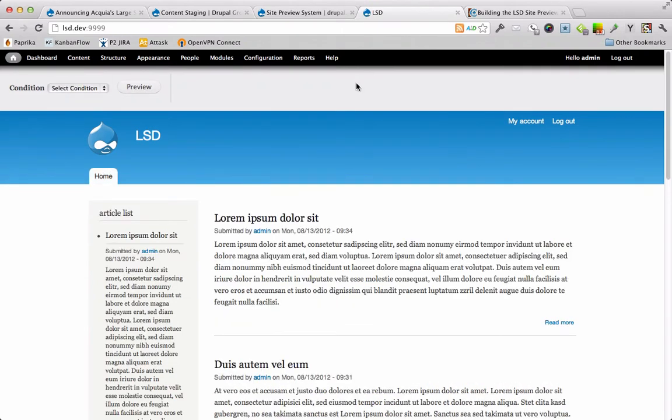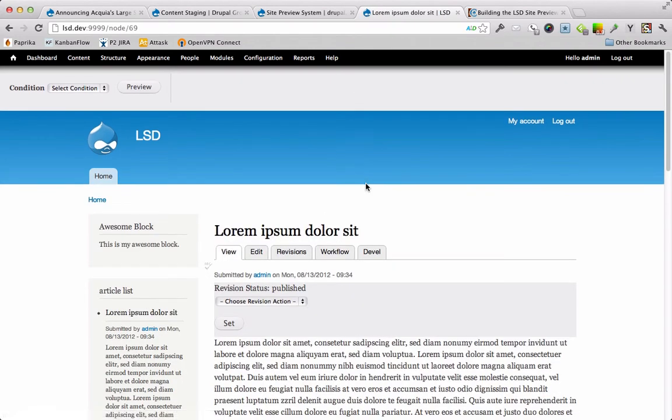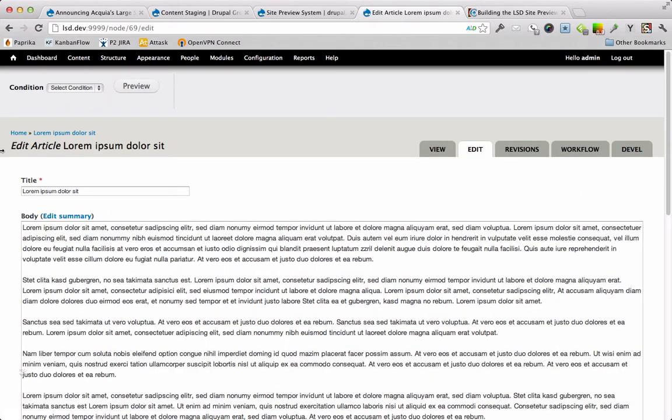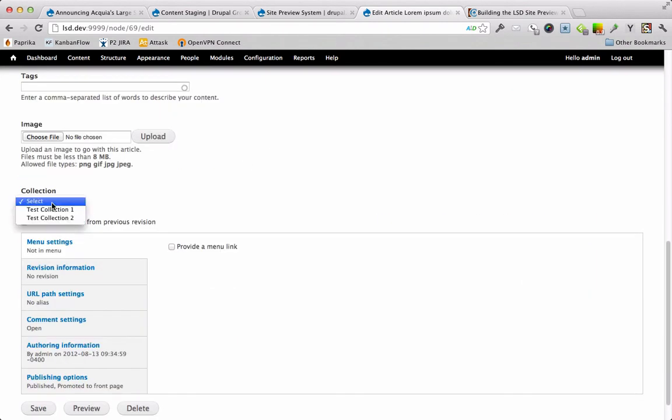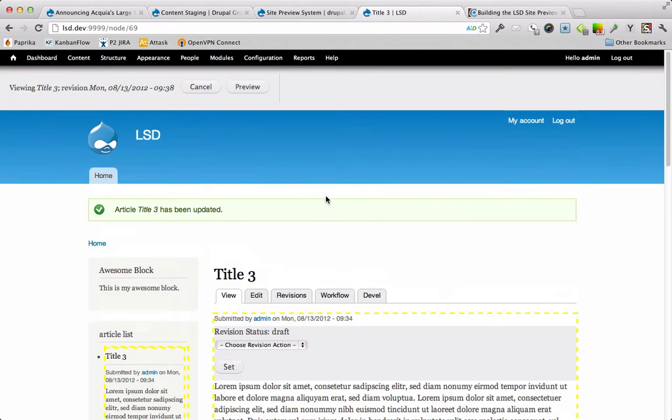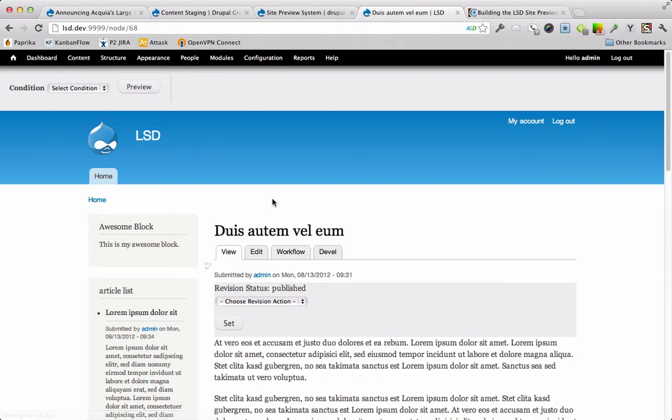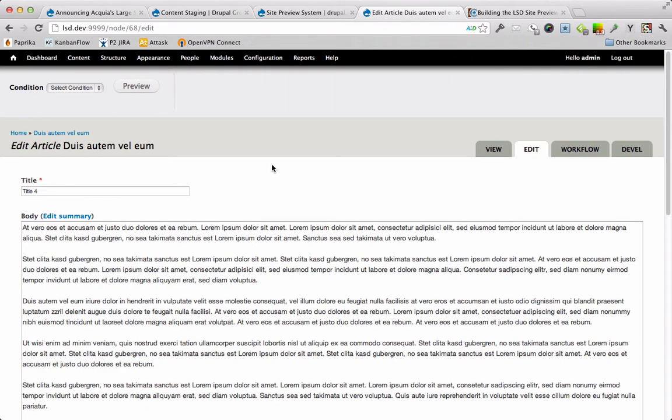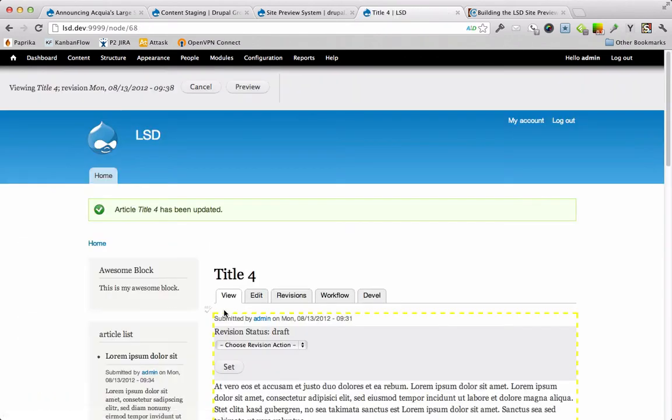The last thing I'm going to show you in this system is how to take a collection of nodes and publish those all at once. So you can stage a site and then just publish it with one click of a button. Let's add some more revisions on these nodes. We'll call them all title three. And we're going to tie them to test collection one. We've got scheduled to go, cancel out of preview mode, title four, collection one, save, super.